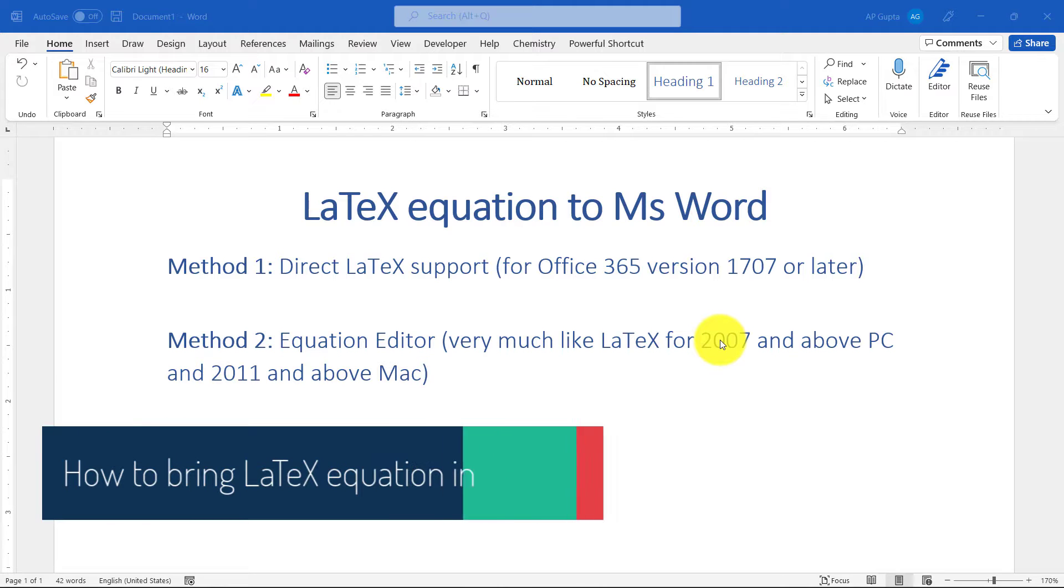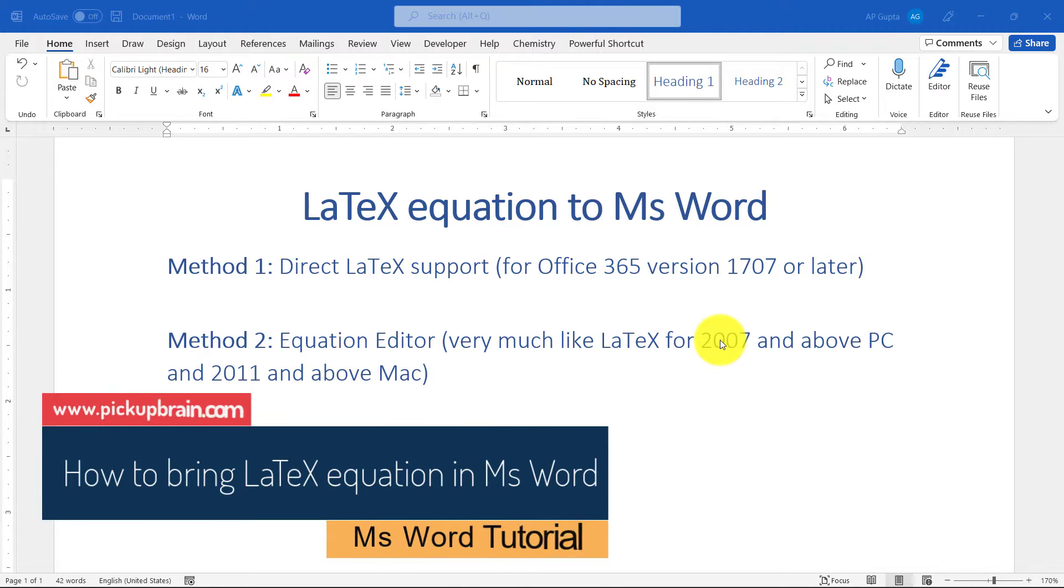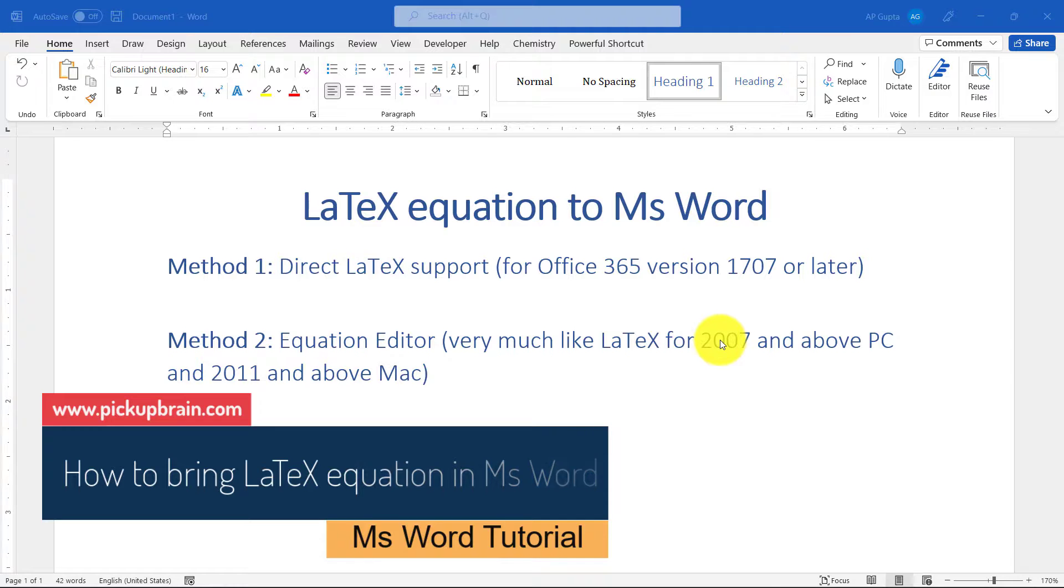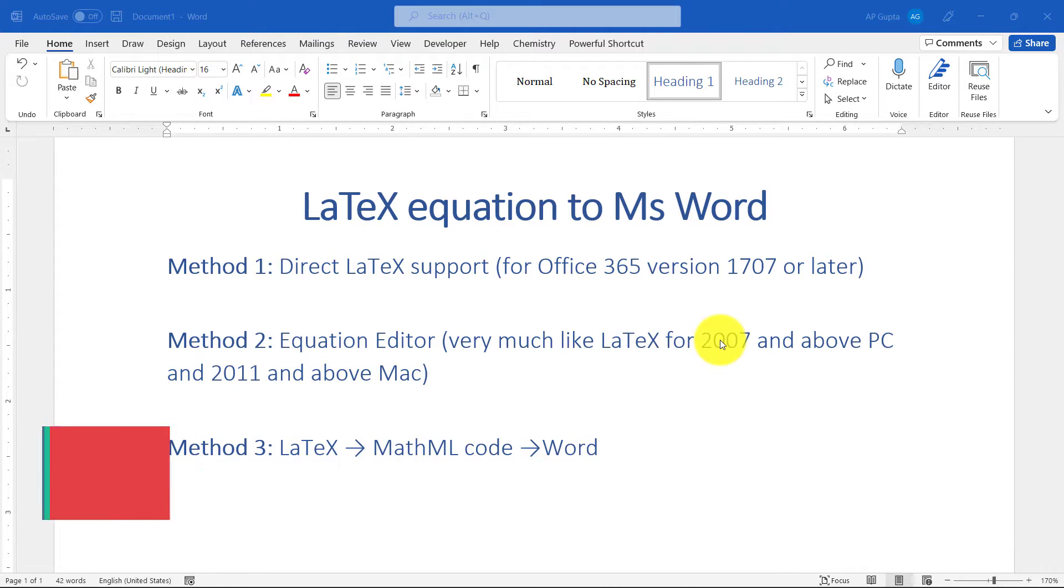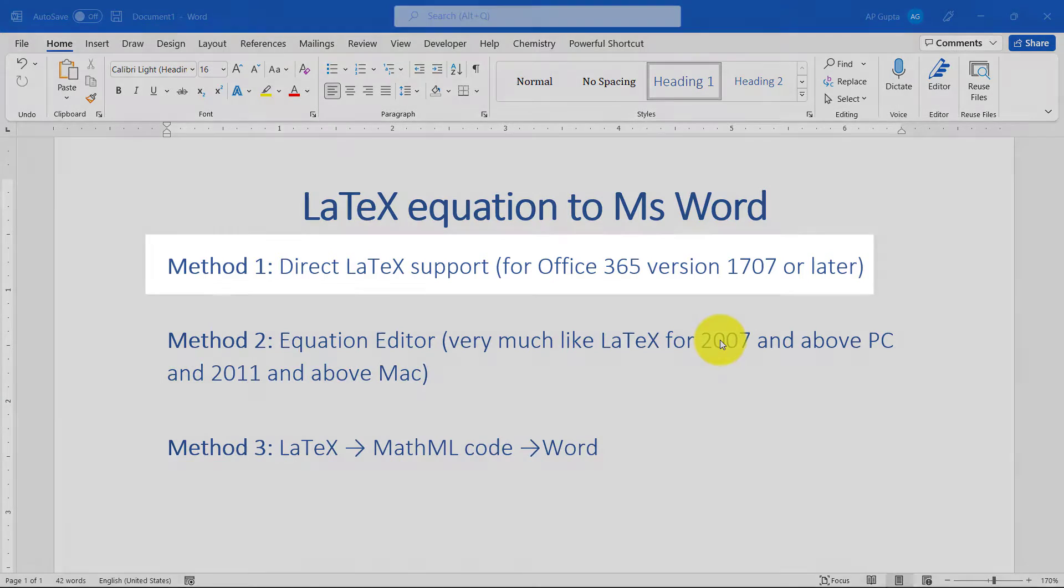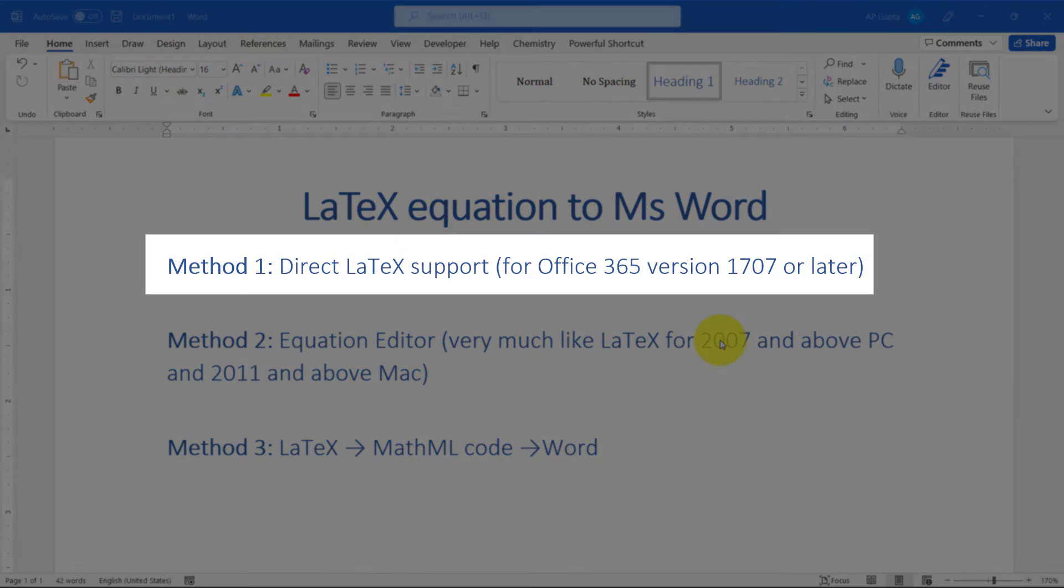Hello friends, welcome back. In this video I'm going to show you how to bring LaTeX equations into Microsoft Word. There are three methods. The first method is direct LaTeX support. Microsoft Word has recognized the ease with which you can type equations in LaTeX.